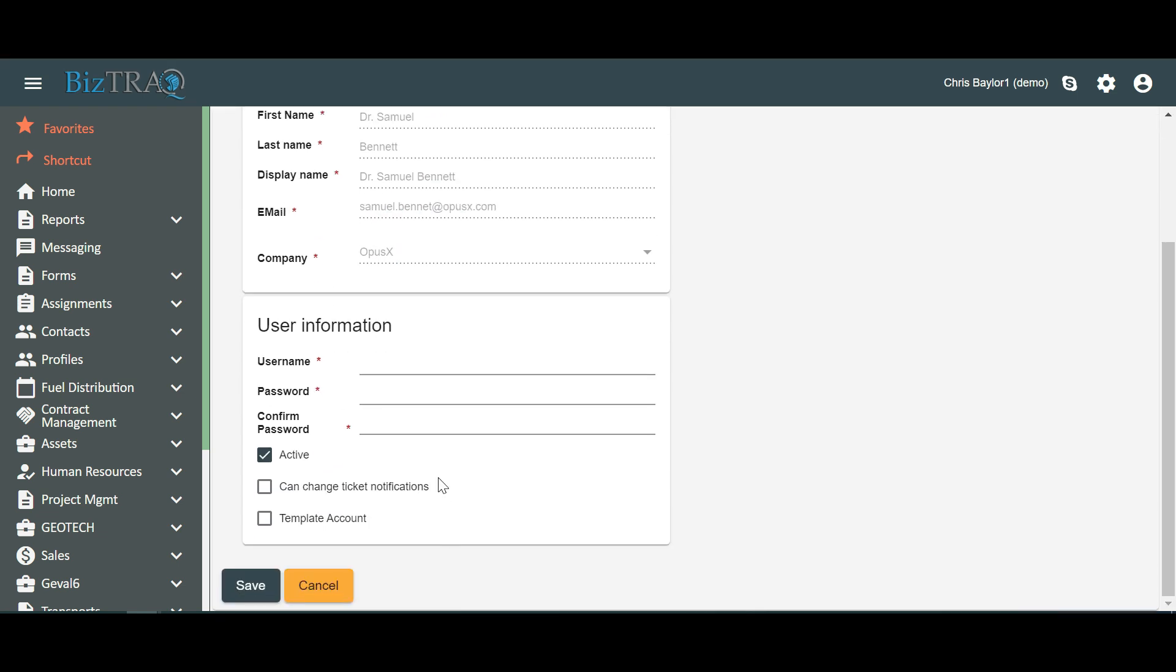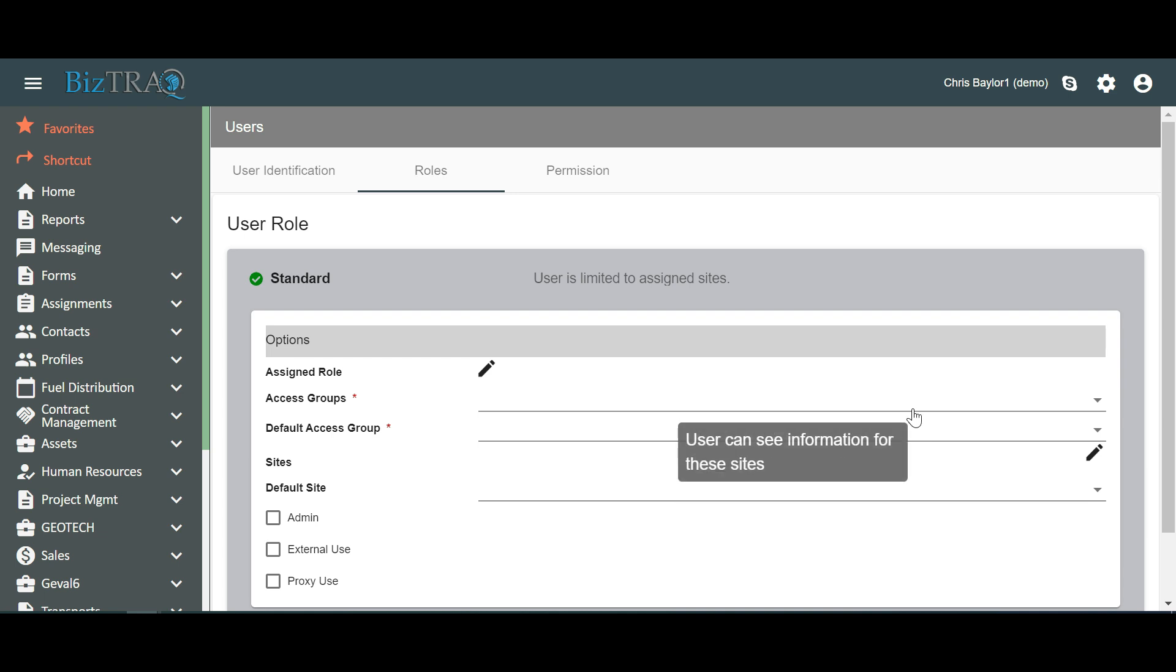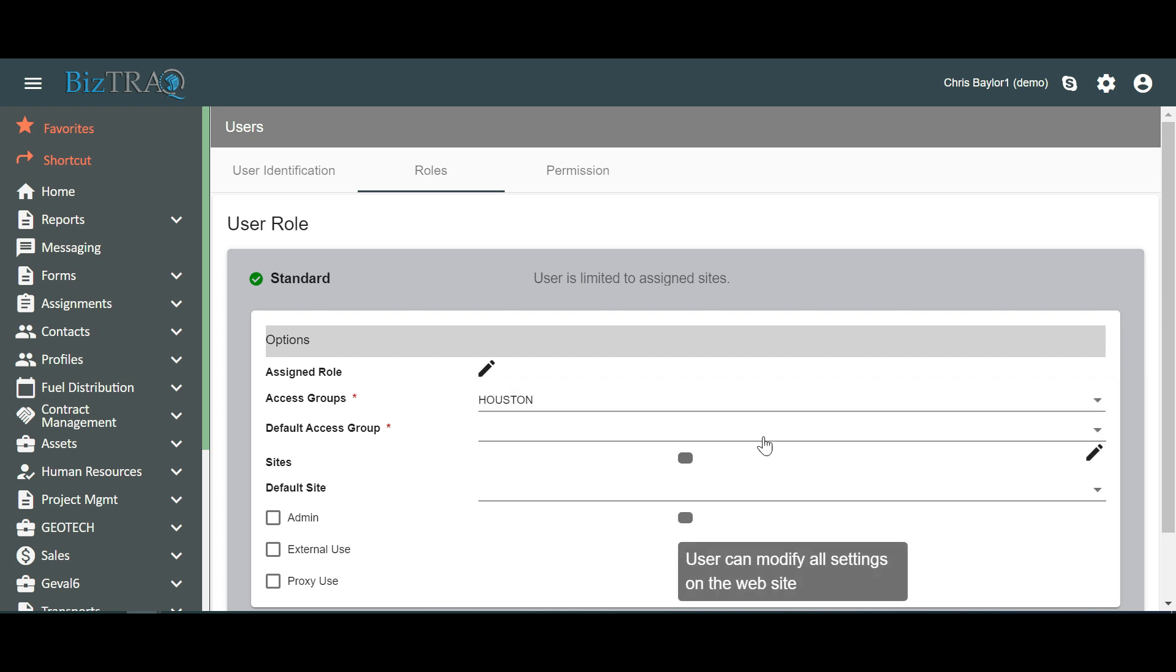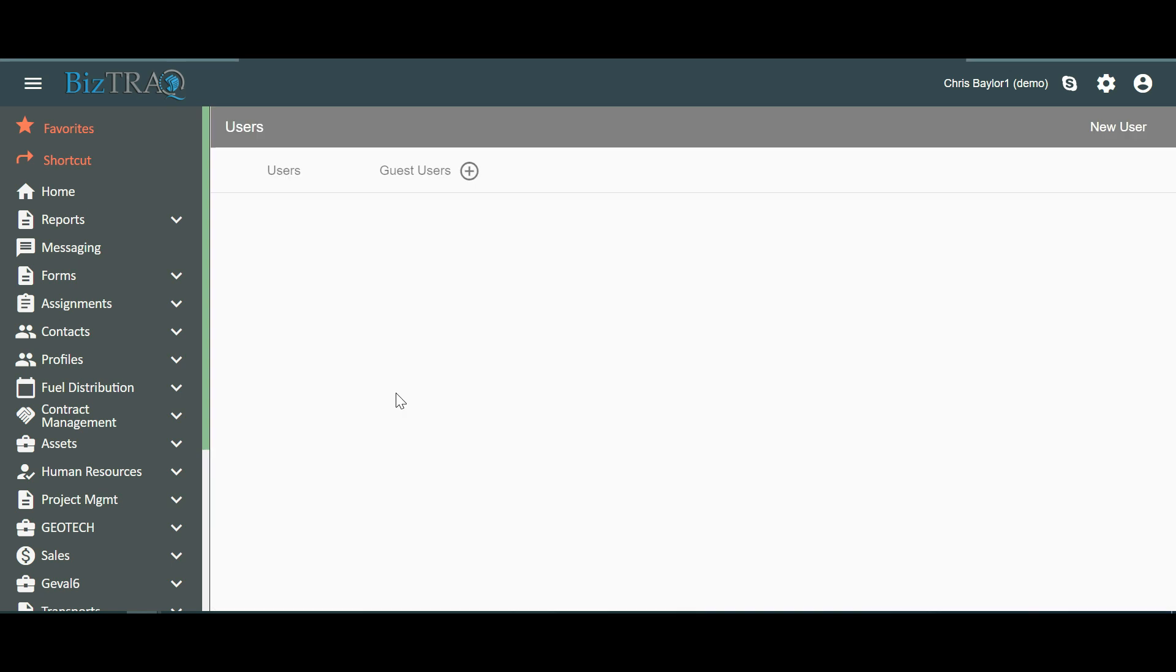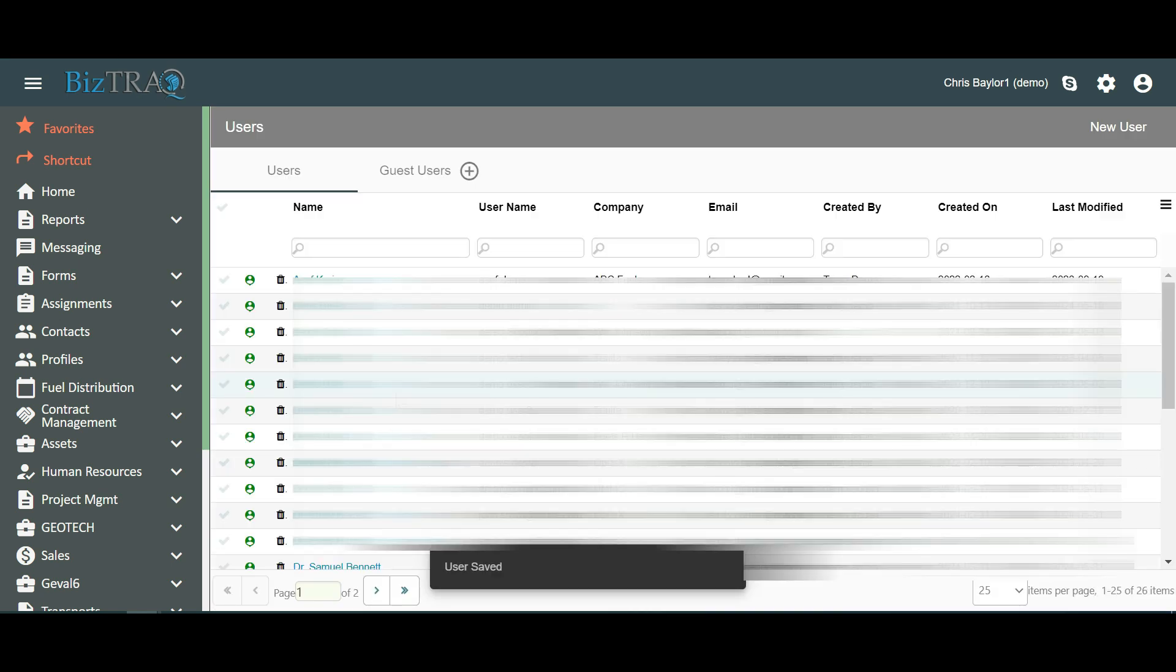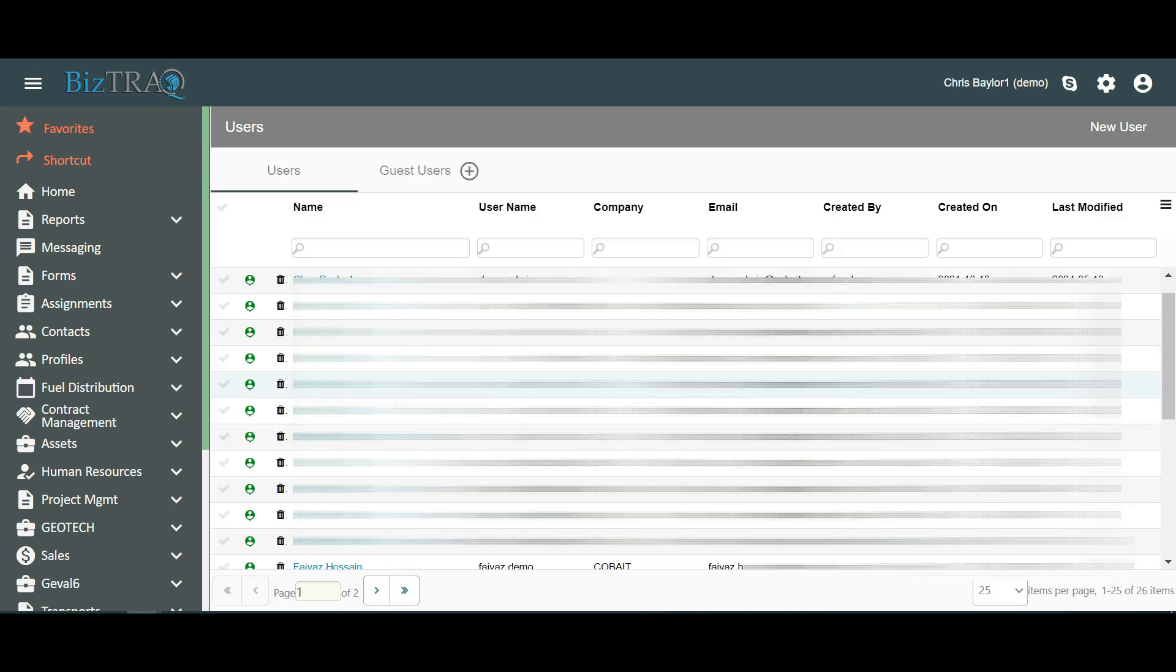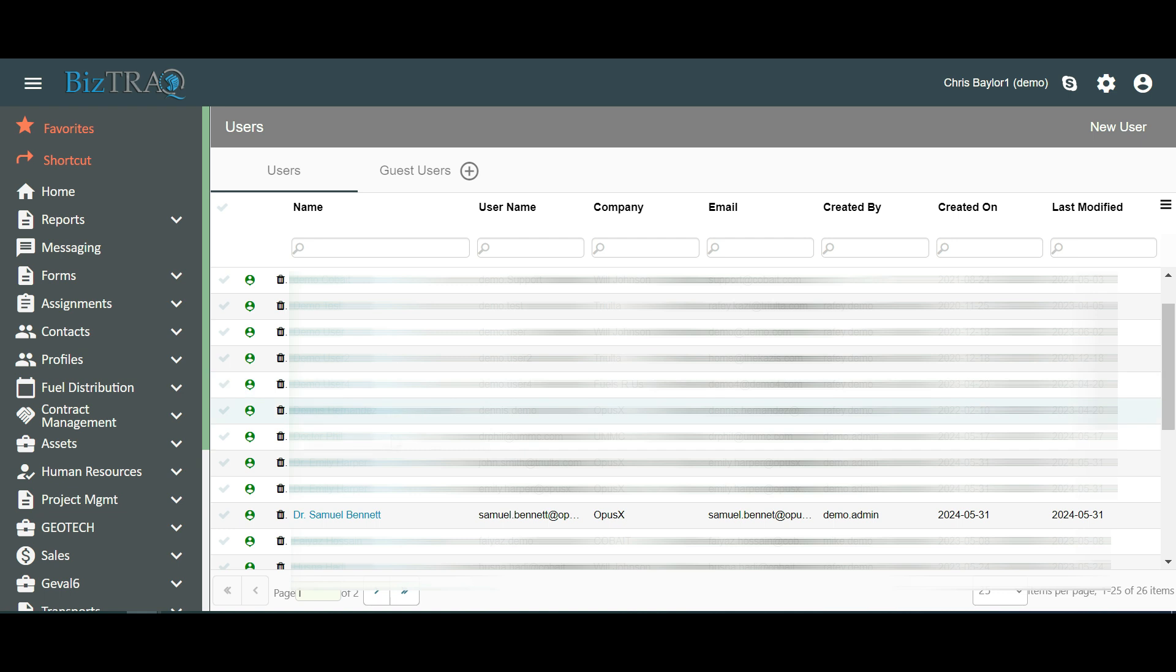Just as explained in Method 1, fill in the Username, Password, and Confirm Password fields, set the desired roles and permissions, and click Save. We can now see a user icon next to Dr. Samuel Bennett in the list of contacts, indicating that he is now a user of the system.